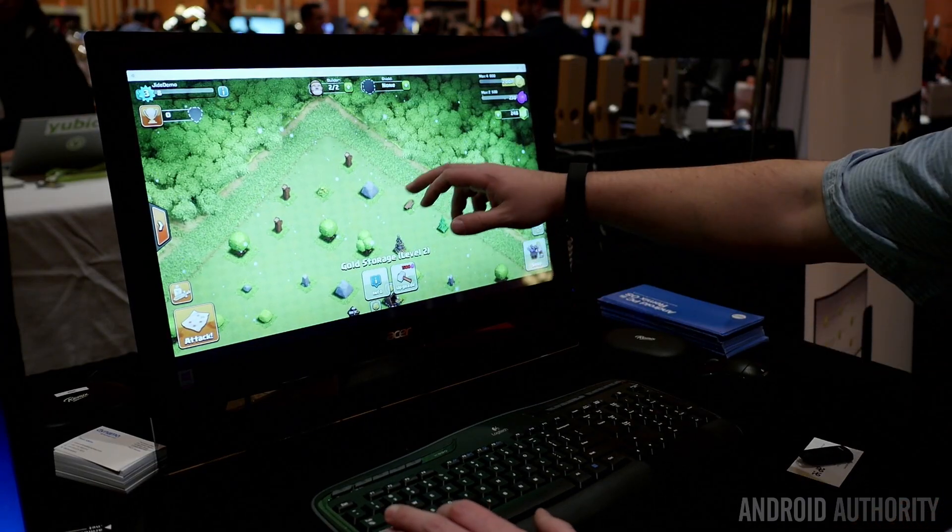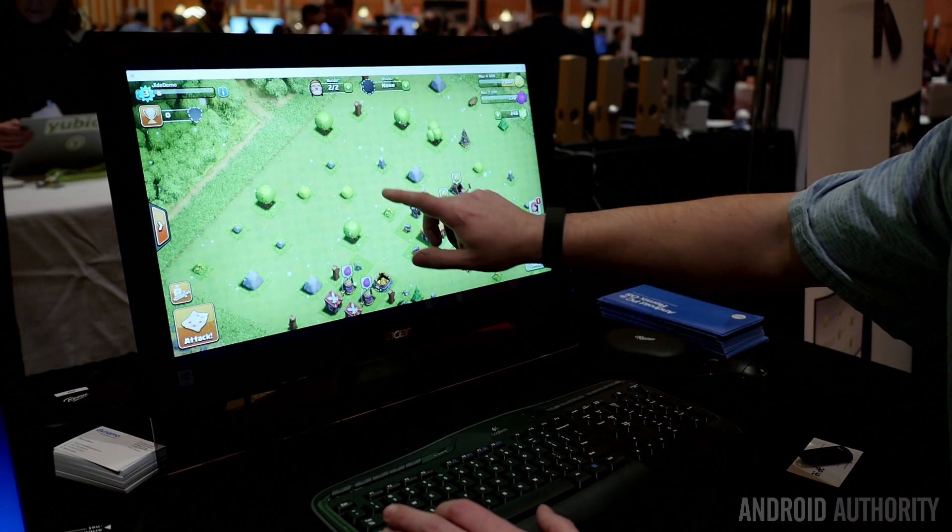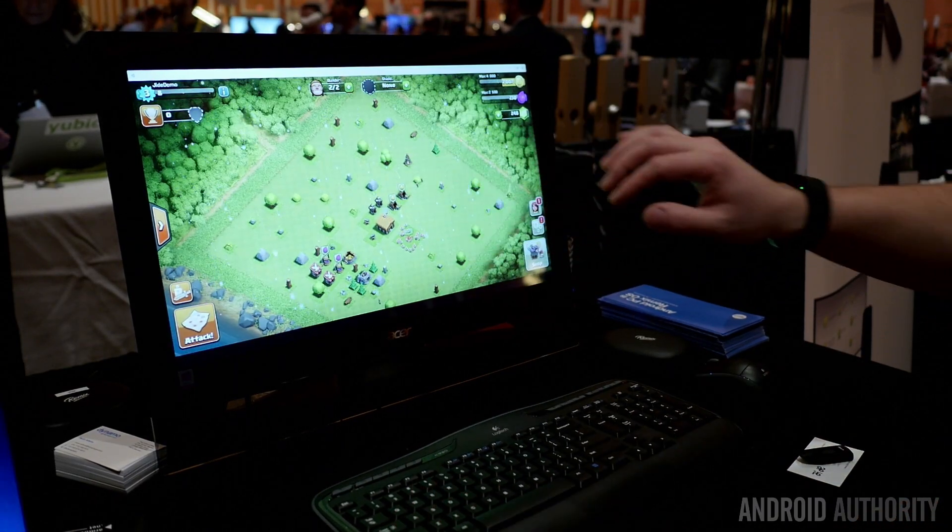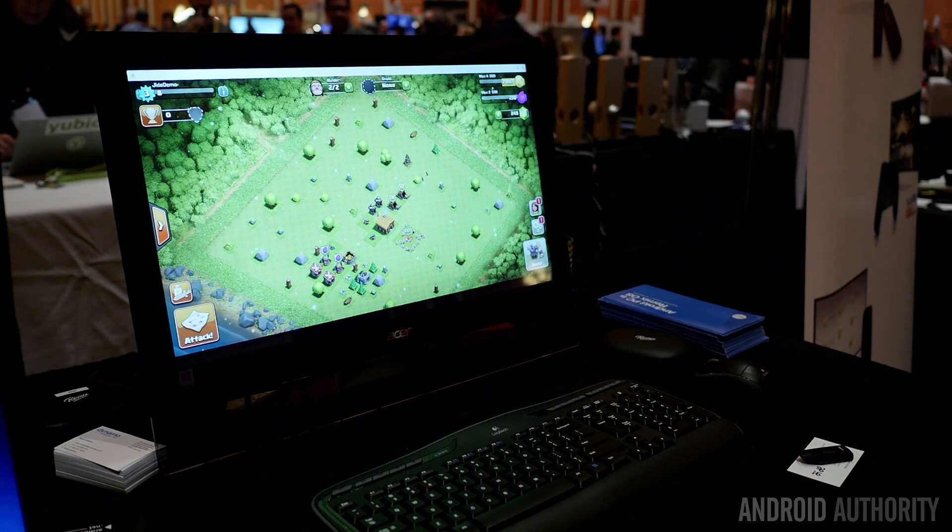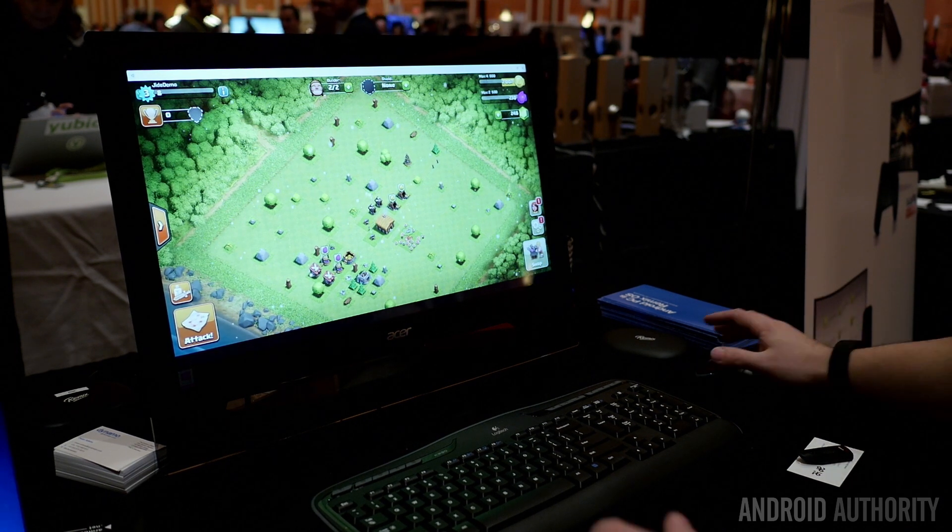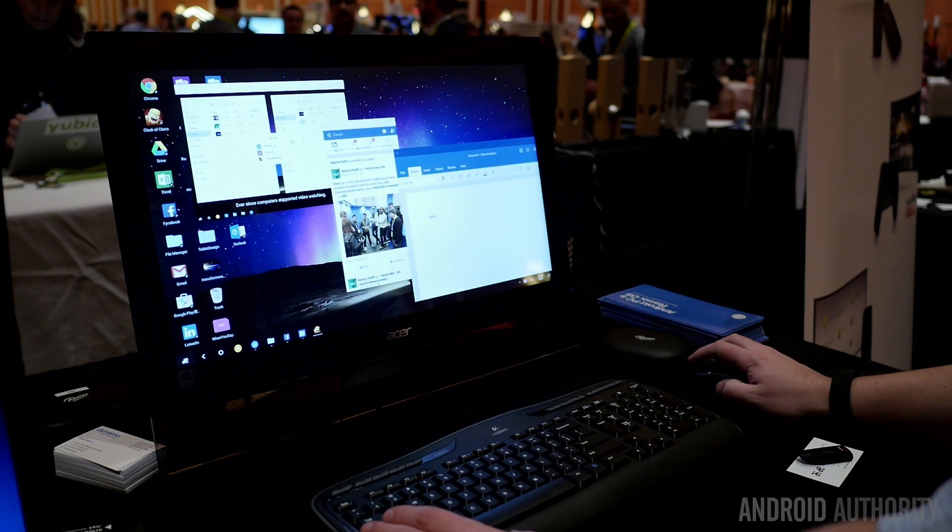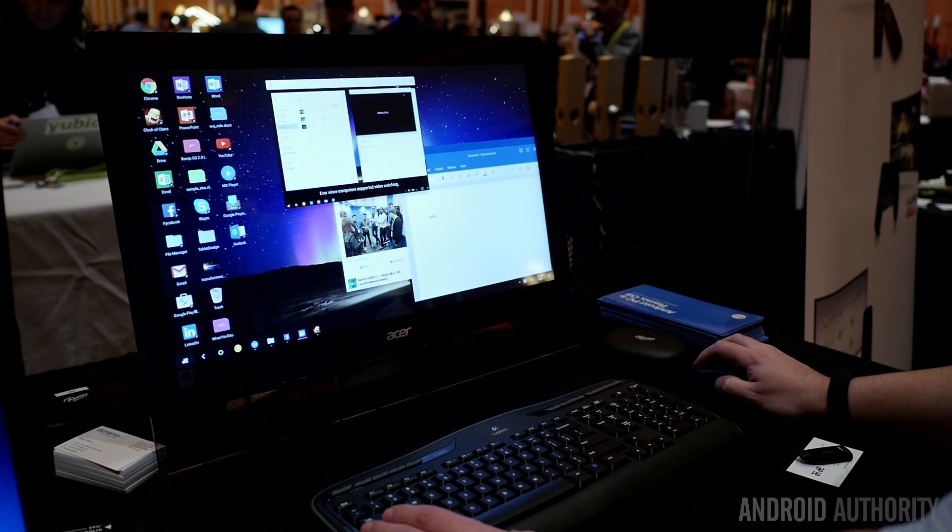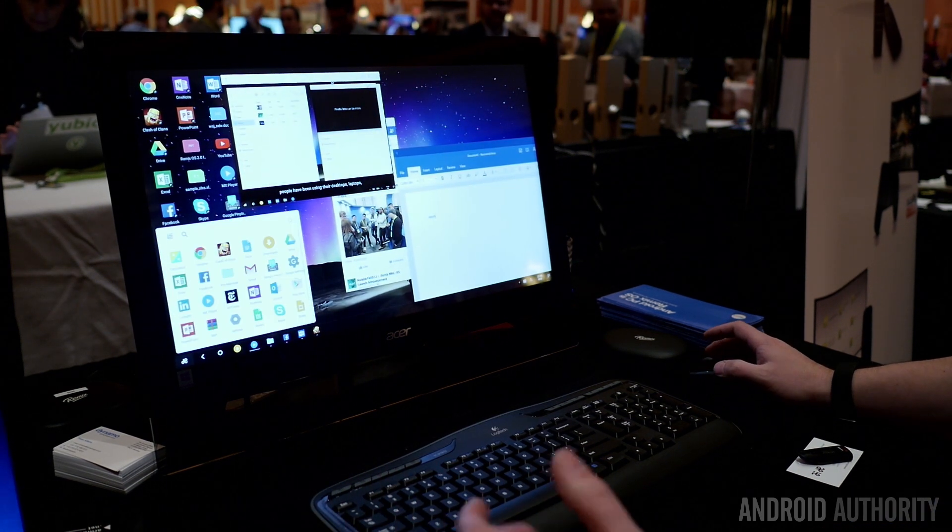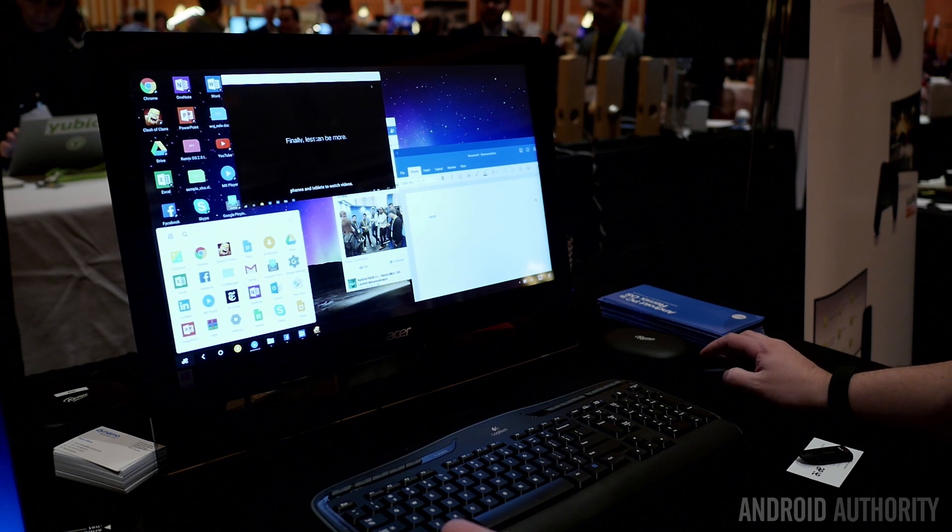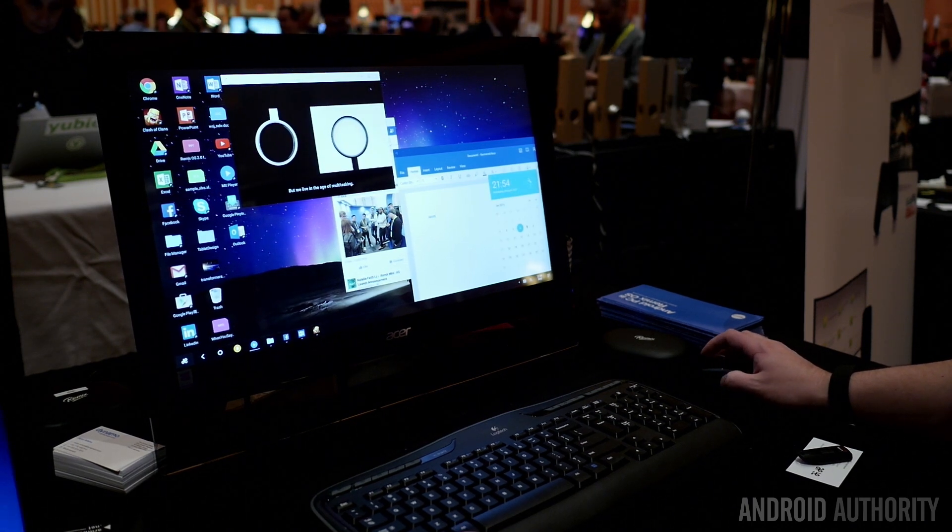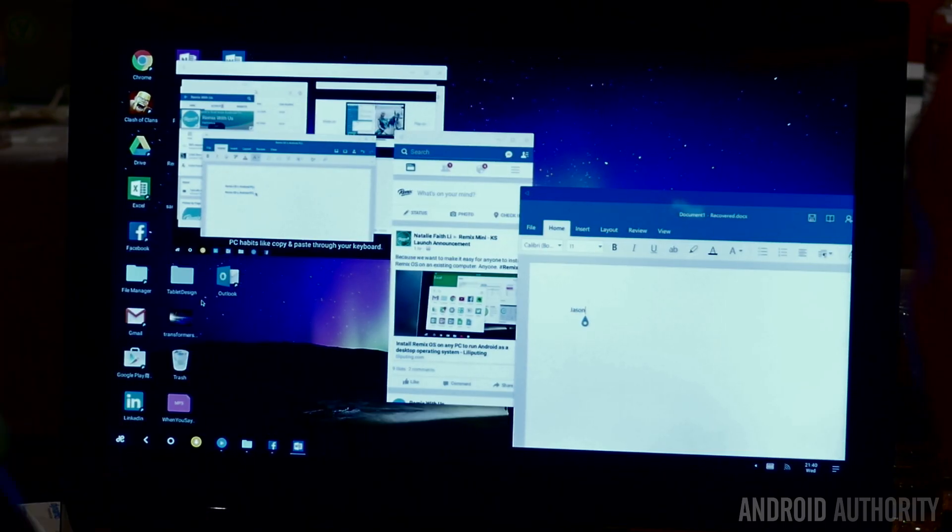Taking what Android is and making it into what you would expect on a PC. When you open up things like games, does it come up like a window or full screen? What example would you have here? Oh, Clash of Clans. I love it.